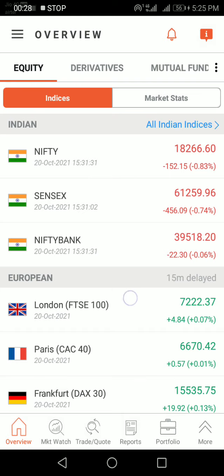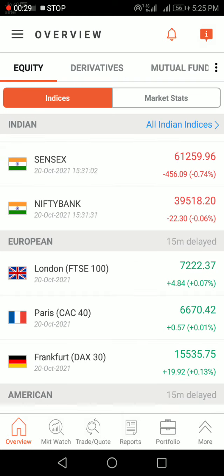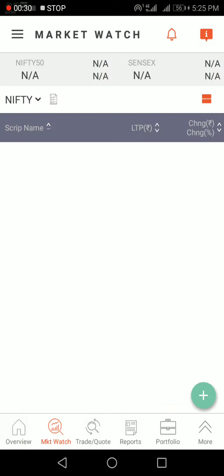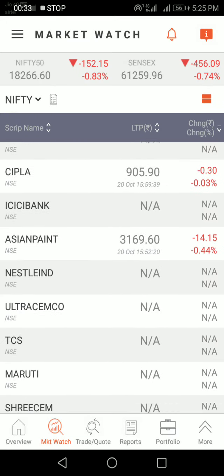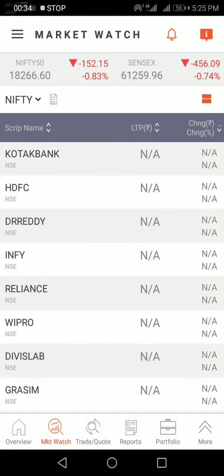Next is Market Watch. In Market Watch, you will see the Nifty 50 — all 50 stocks listed here.